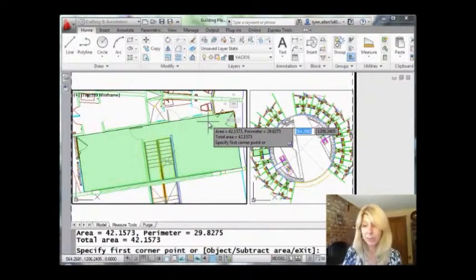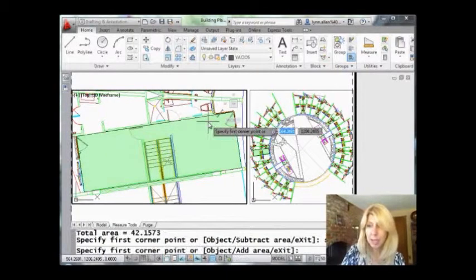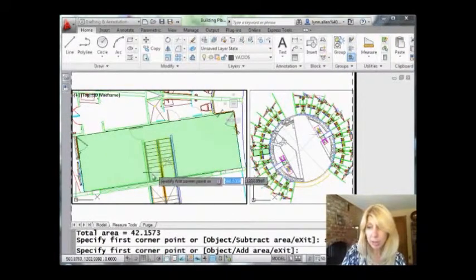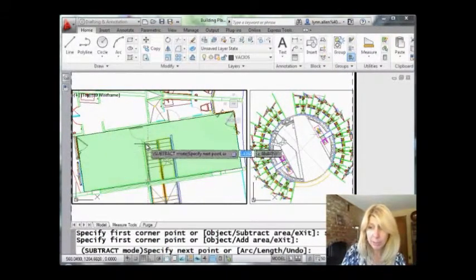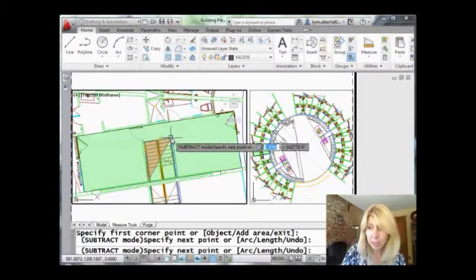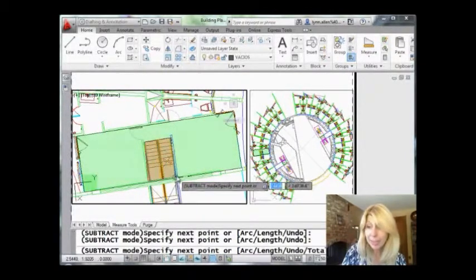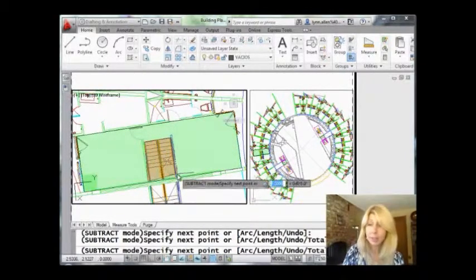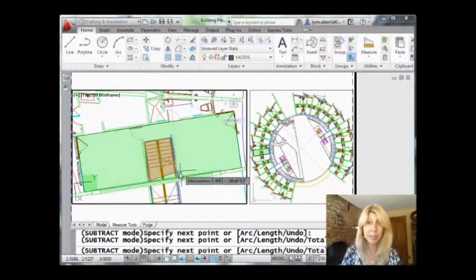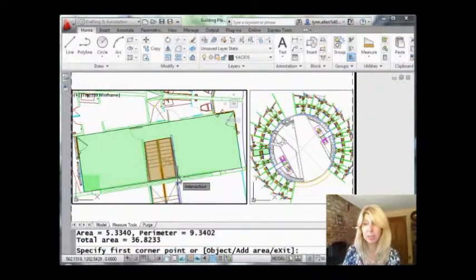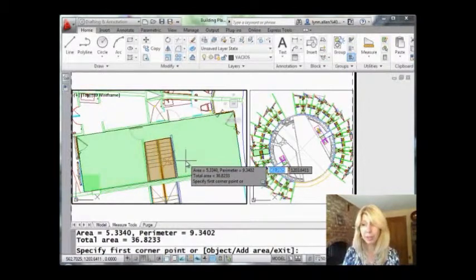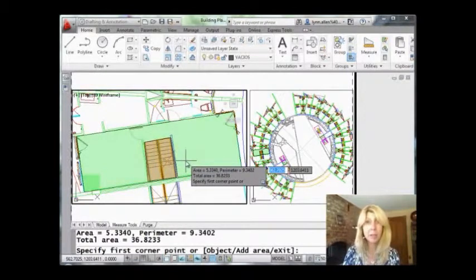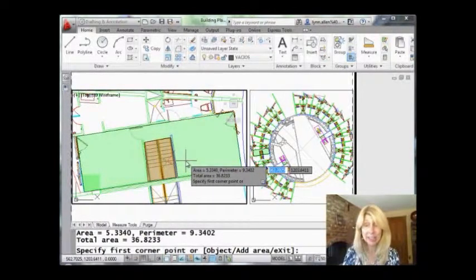But now if I want to, I can subtract. Let's do an S for subtract. Maybe I want to subtract out that stairway section. Maybe I'm going to try to calculate the carpeting or something like that. And I love this—isn't that nice? It's a different color. Very visual, very easy to work with. And we hit enter and it tells me the final area and the final perimeter. Very easy to work with. That's area.